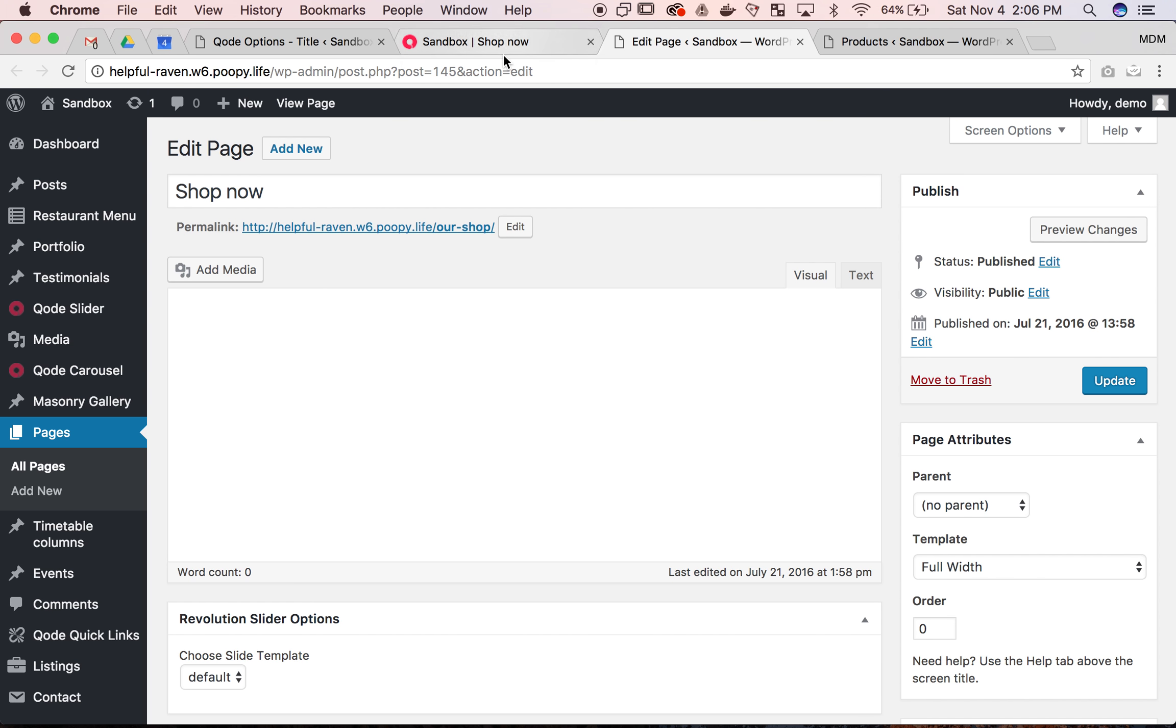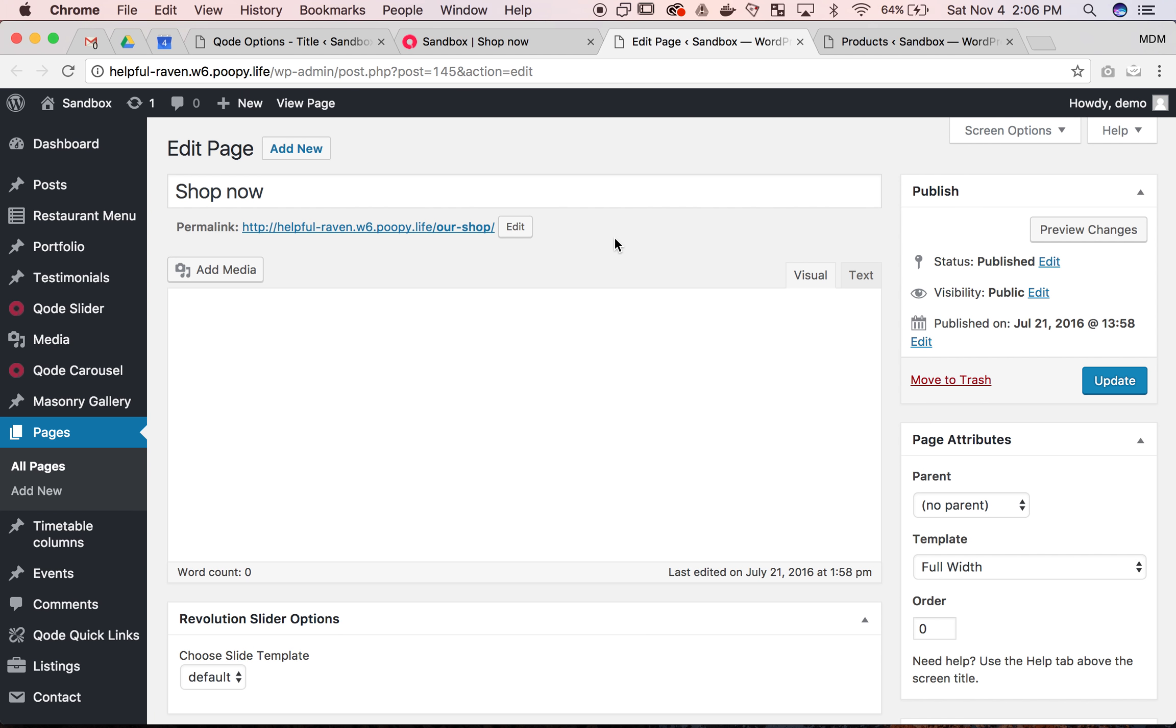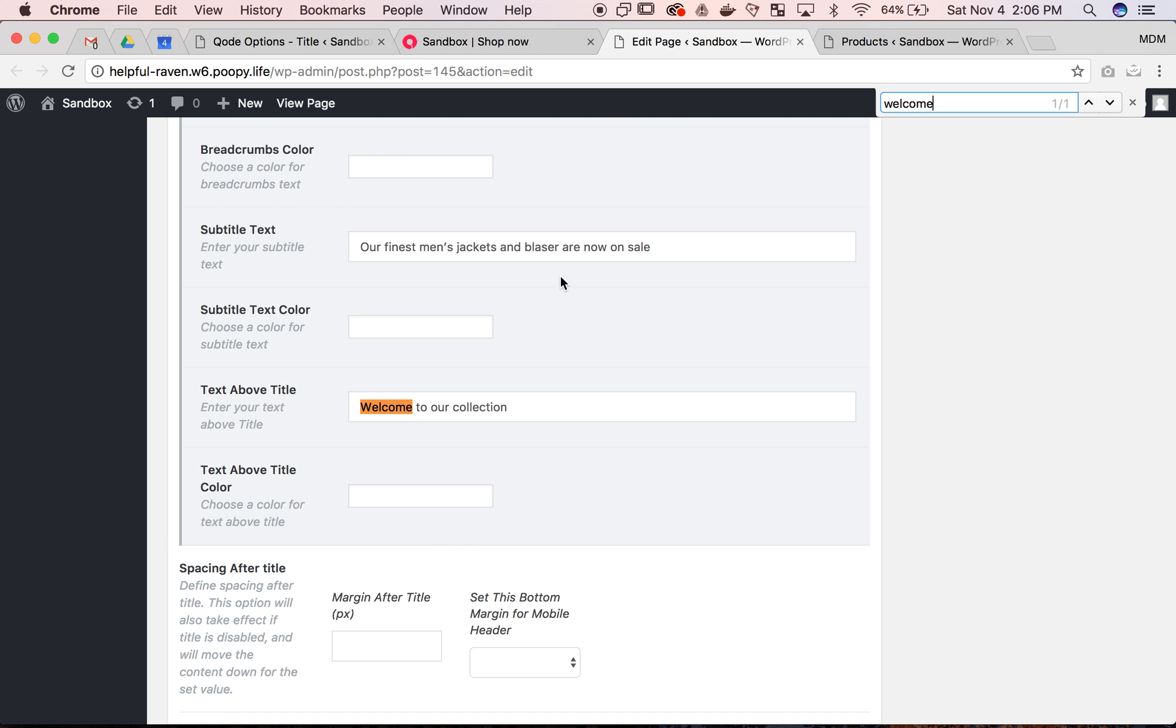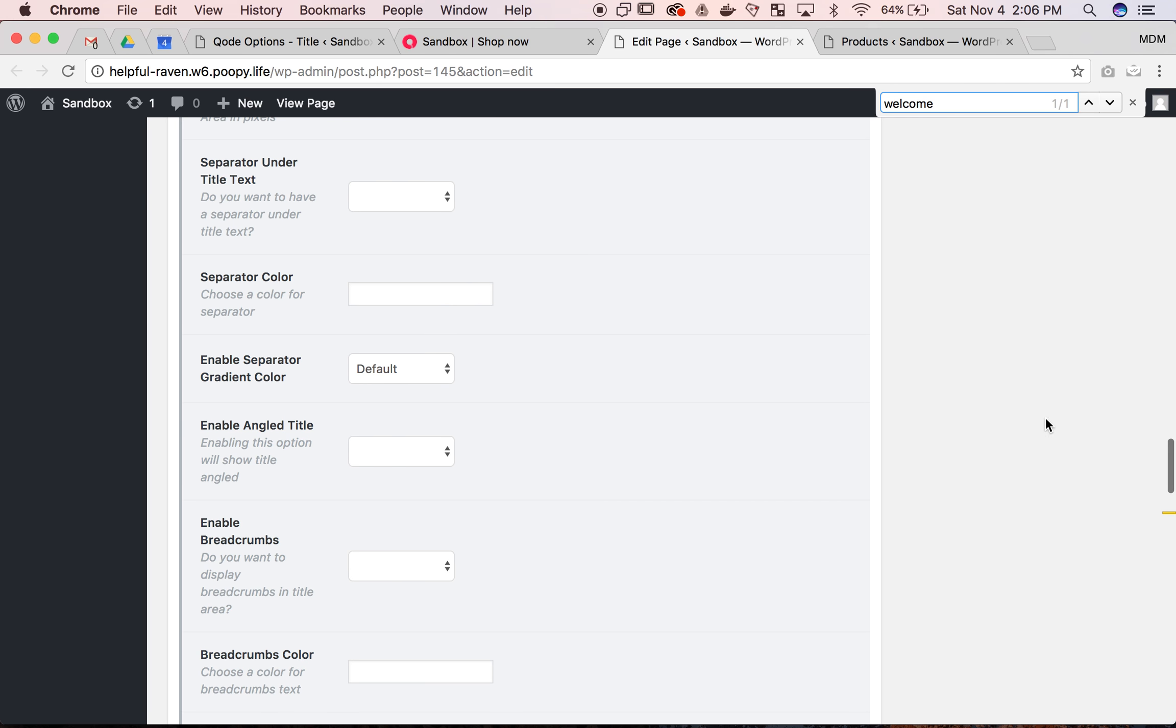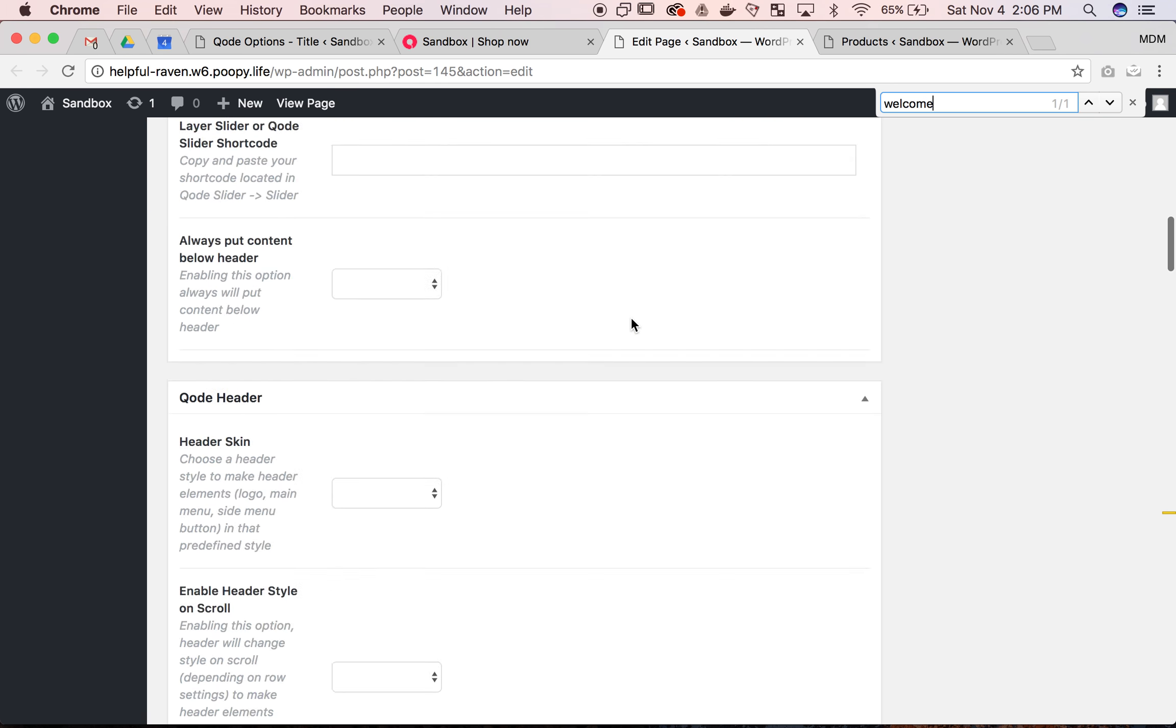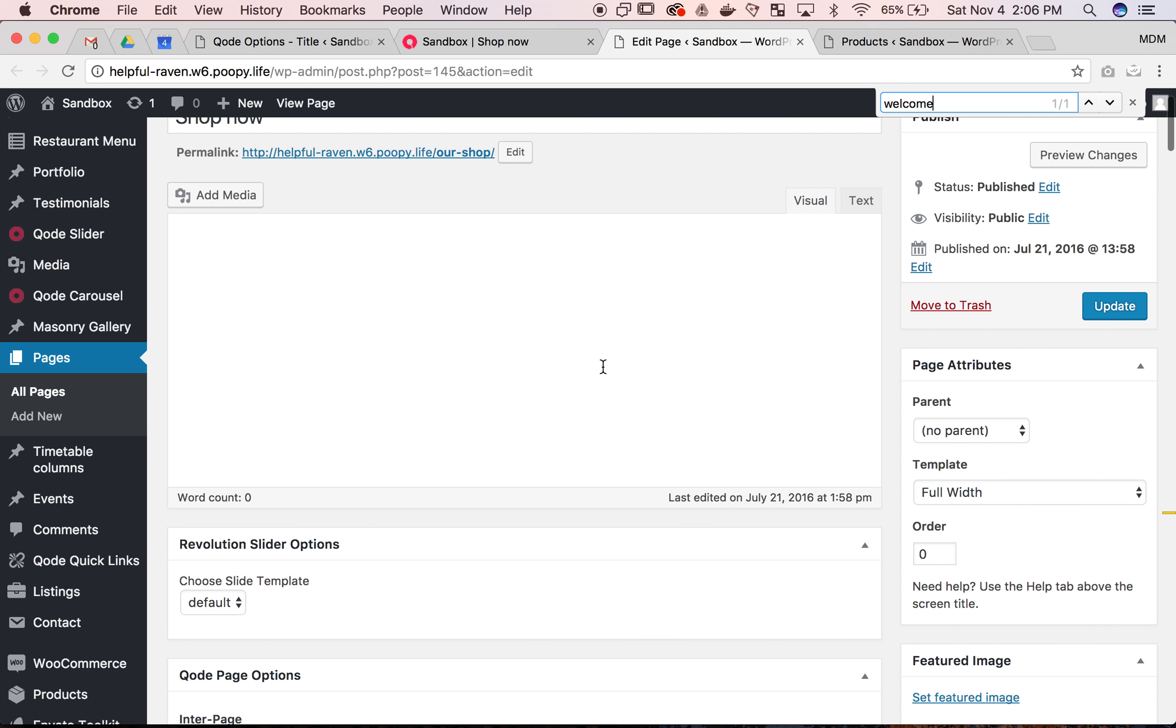We're going to just search for that text, welcome to our collection. This is the inside of the page. There it is. And I'll just scroll down to it. You can see in my sidebar, it's pretty far down the page, but here's your text for the shop.